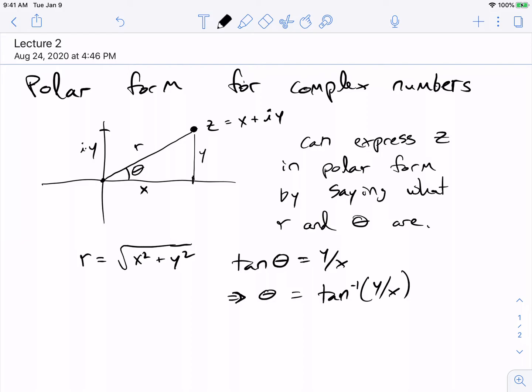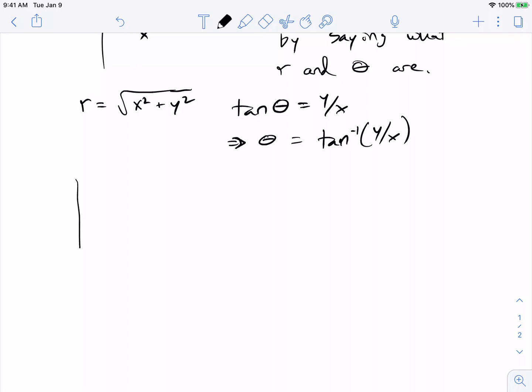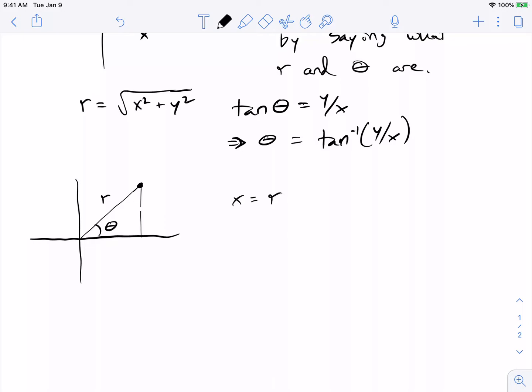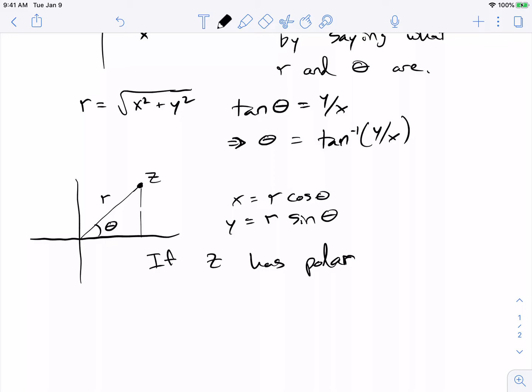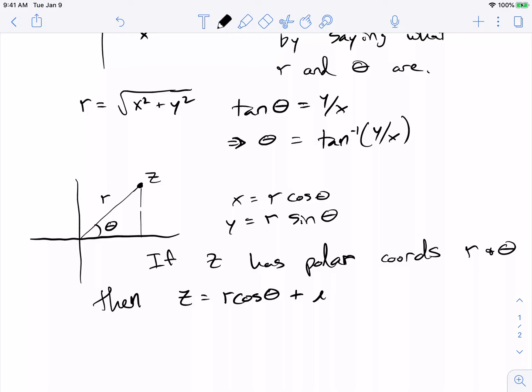That's another way of representing a complex number. Alternatively, if someone gives you a complex number in polar form with R and theta, you can recover x and y using trigonometry: x is equal to R cosine theta, and y is equal to R times sine theta. So if z has polar coordinates R and theta, its real part is R cosine theta and its imaginary part is R sine theta.